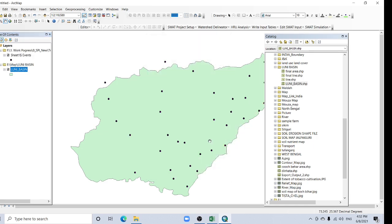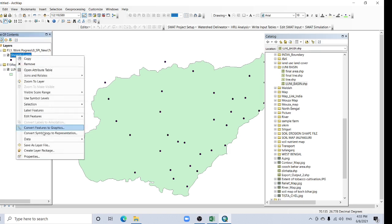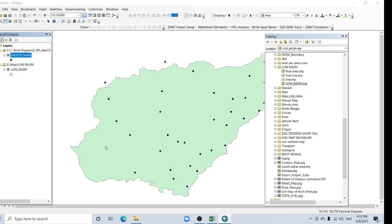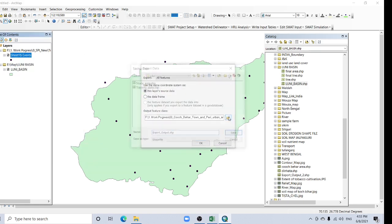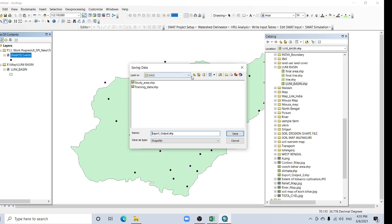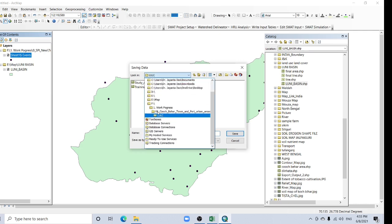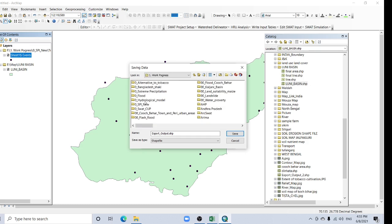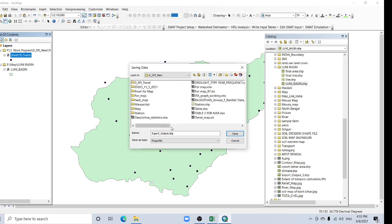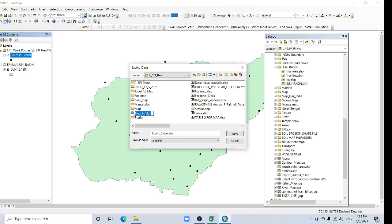Now see, this is a temporary file. If you want to work with this data, you should export it. Right-click and export the data. Create a new folder for your export.